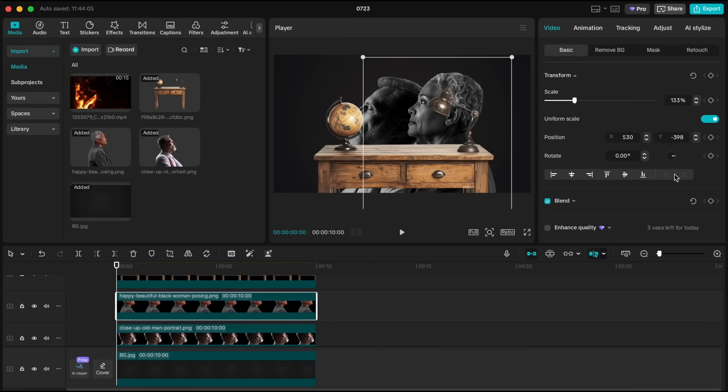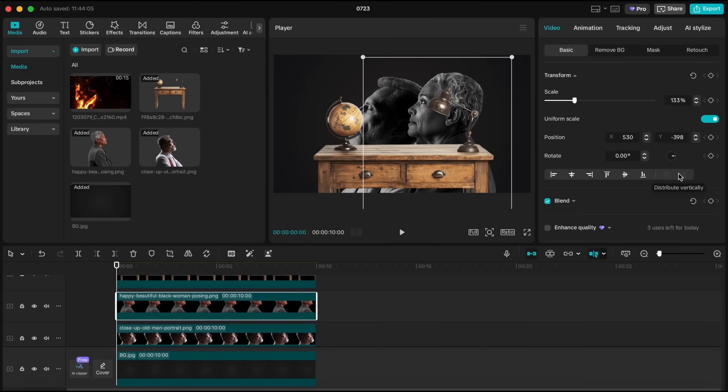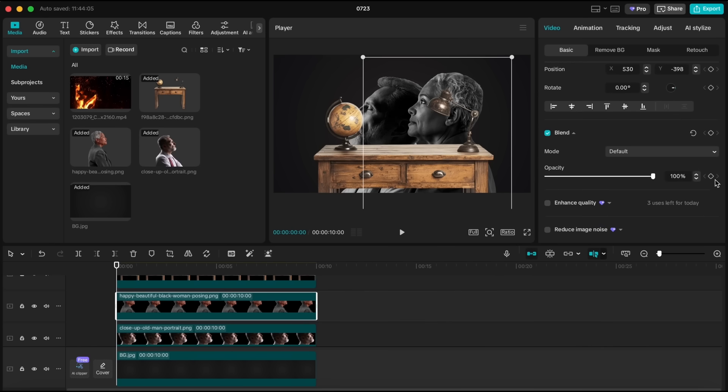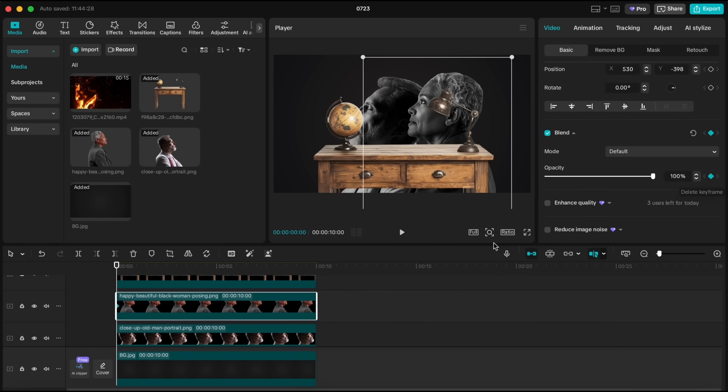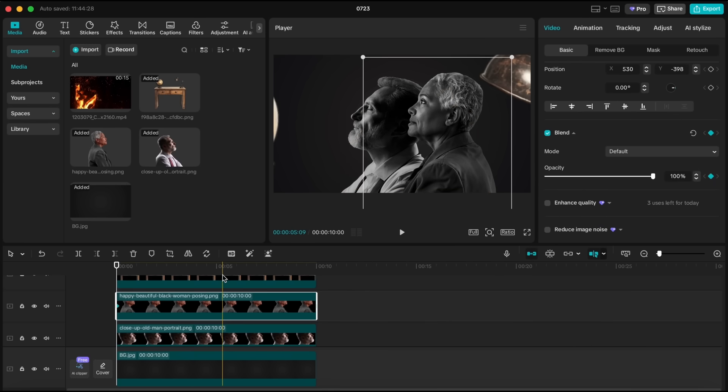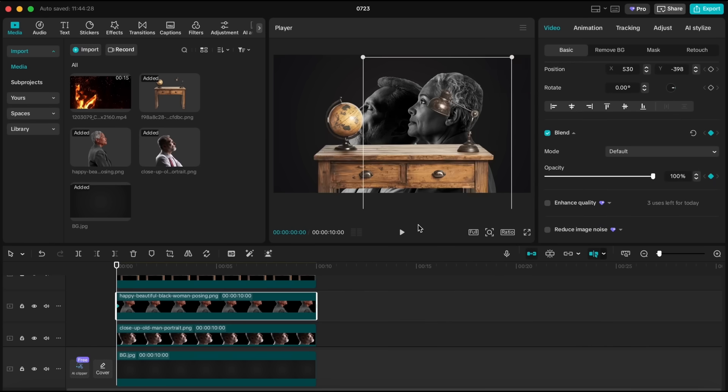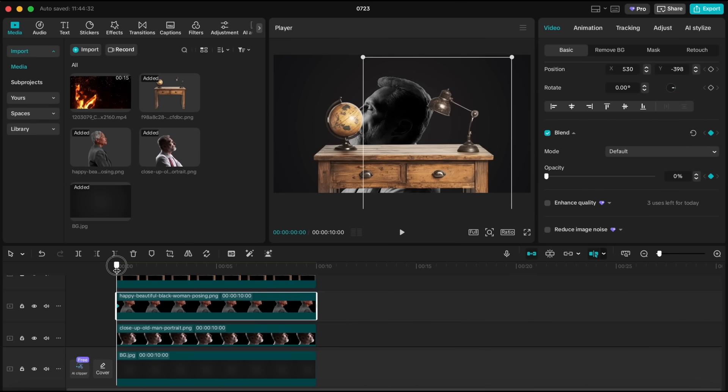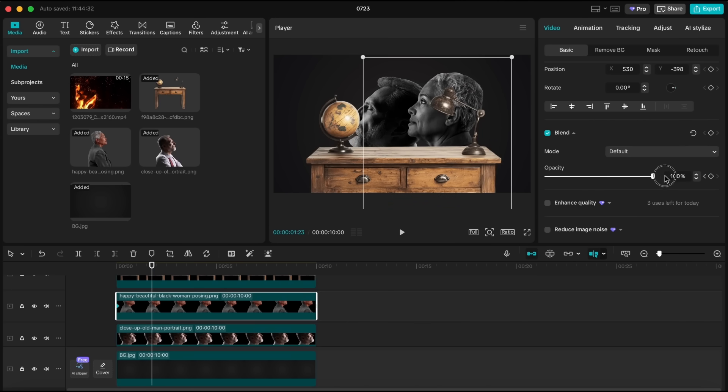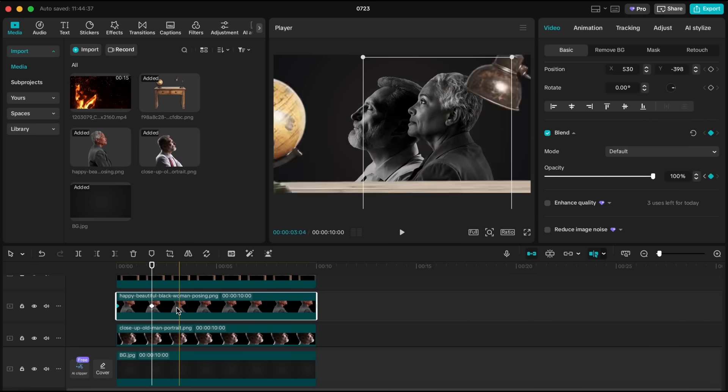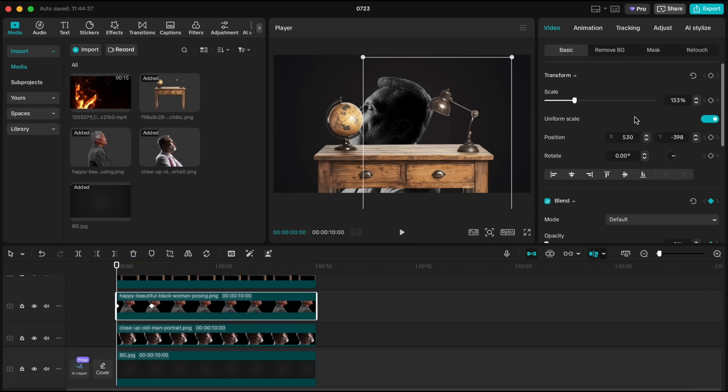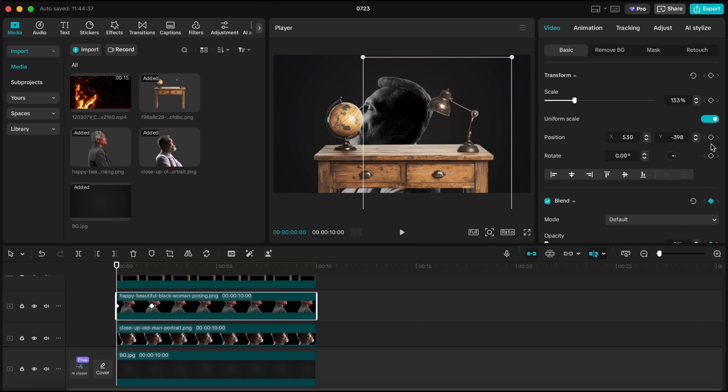Now let's animate the woman layer. Go to the beginning of the clip. I want to create a manual fade-in effect. You can always use the built-in animations, but I'm doing it manually here to show you how it works. Go to the blend section, and set the opacity to 0%. Then, at around the two second mark, bring the opacity back to 100%.